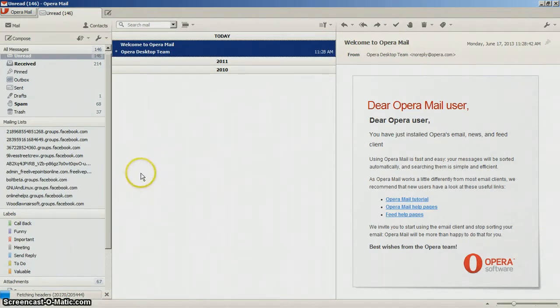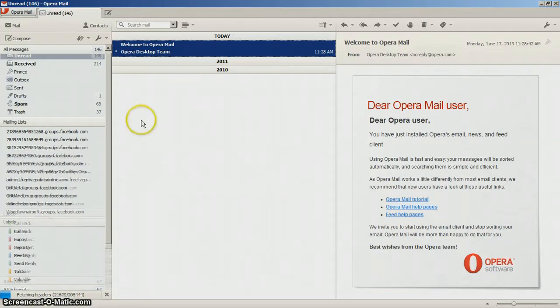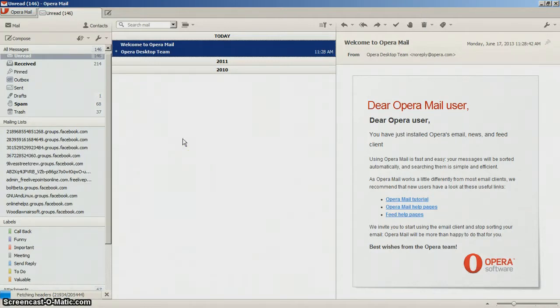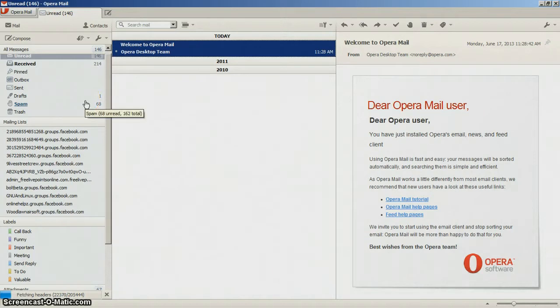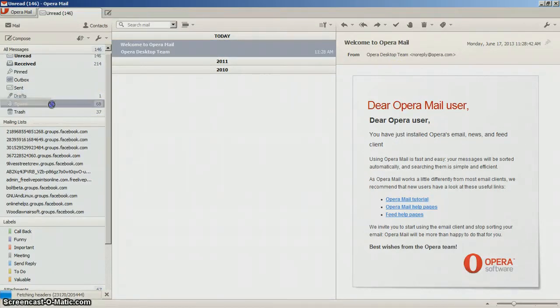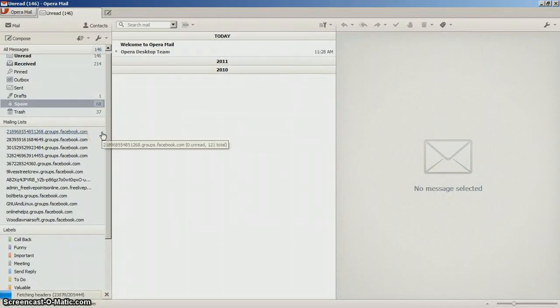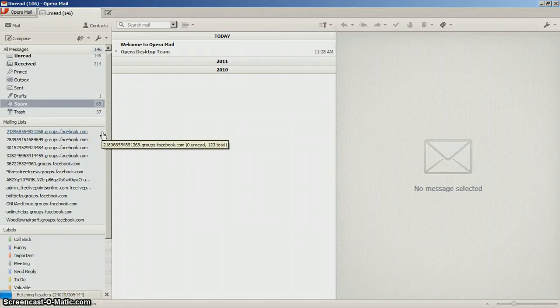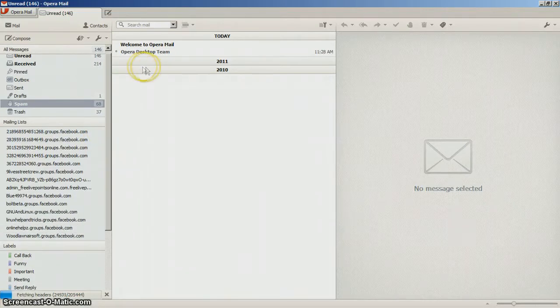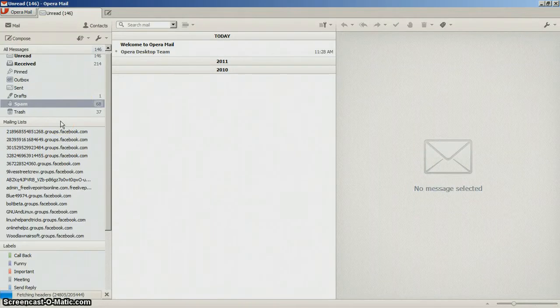So this mail client supports POP protocol and IMAP protocol. When you open it up, you get straight here. If you've first installed it, it will ask you to set up your account.